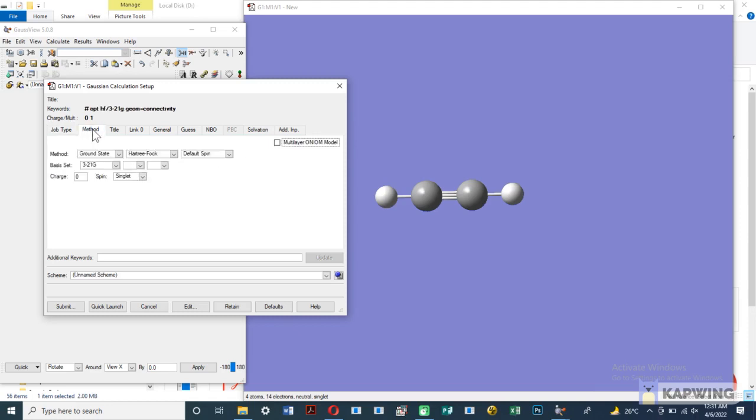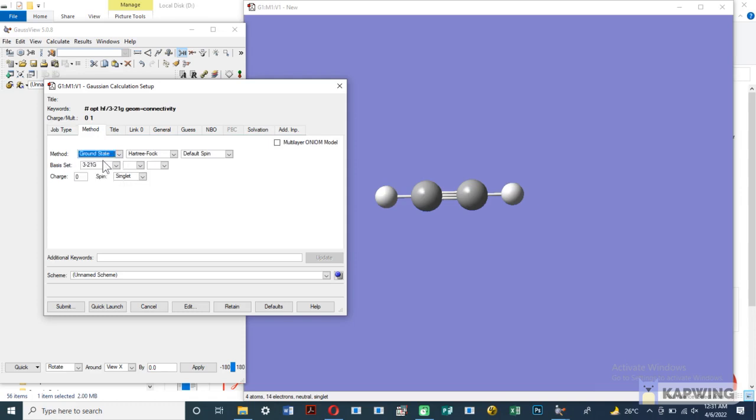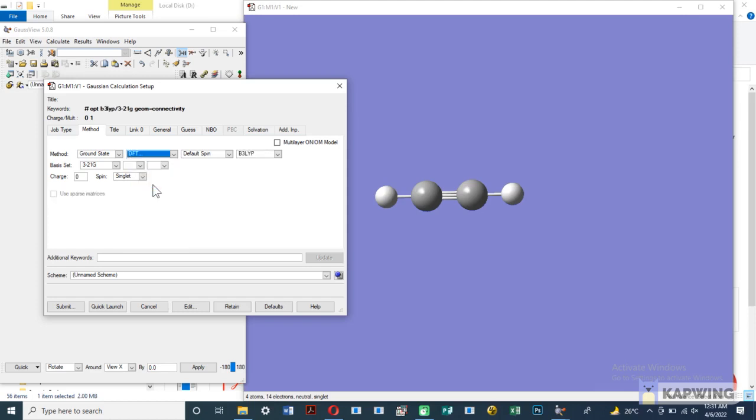After that we select the method for optimization. Select ground state for optimization, and for DFT calculation select DFT and then select functional and basis set.